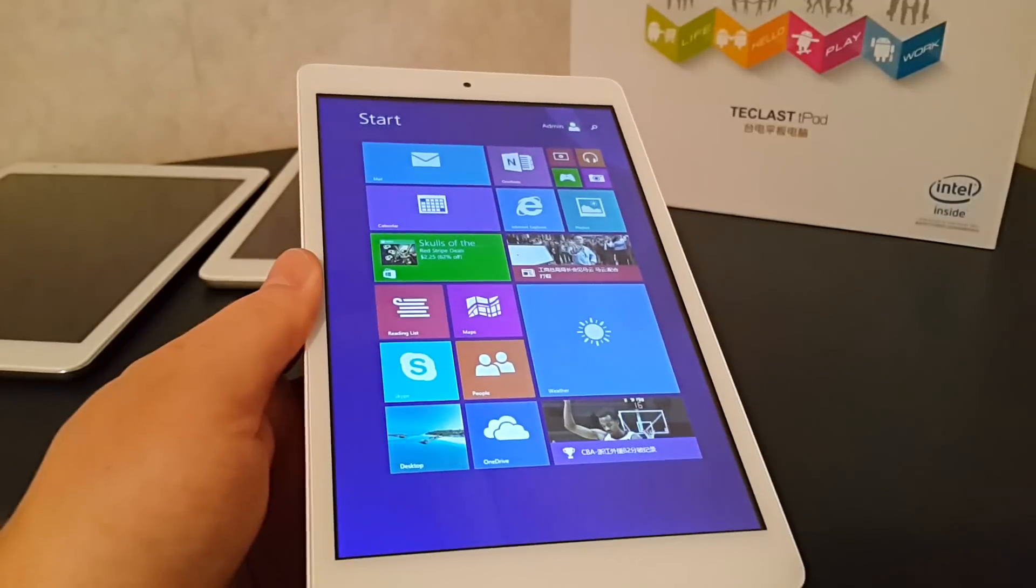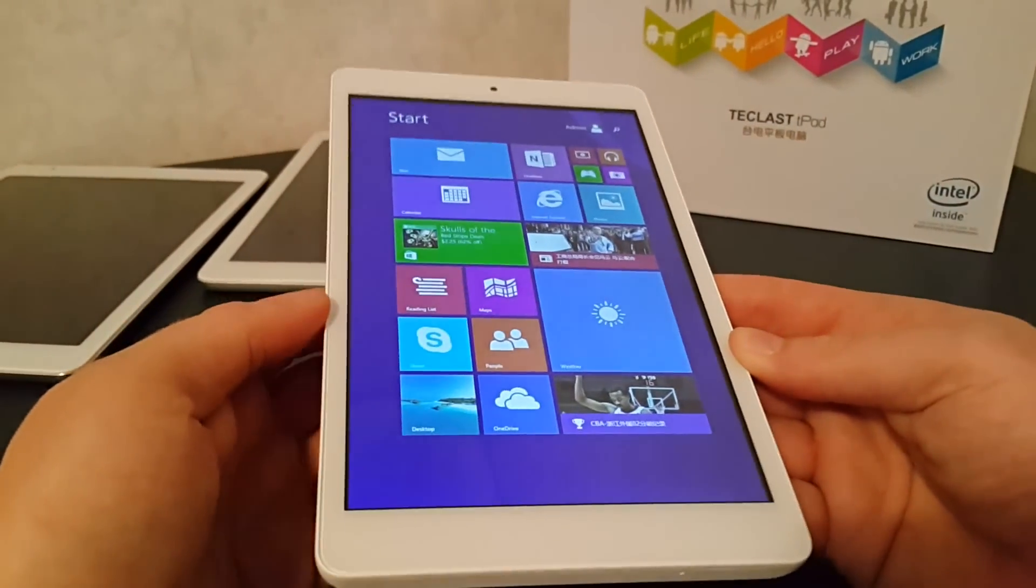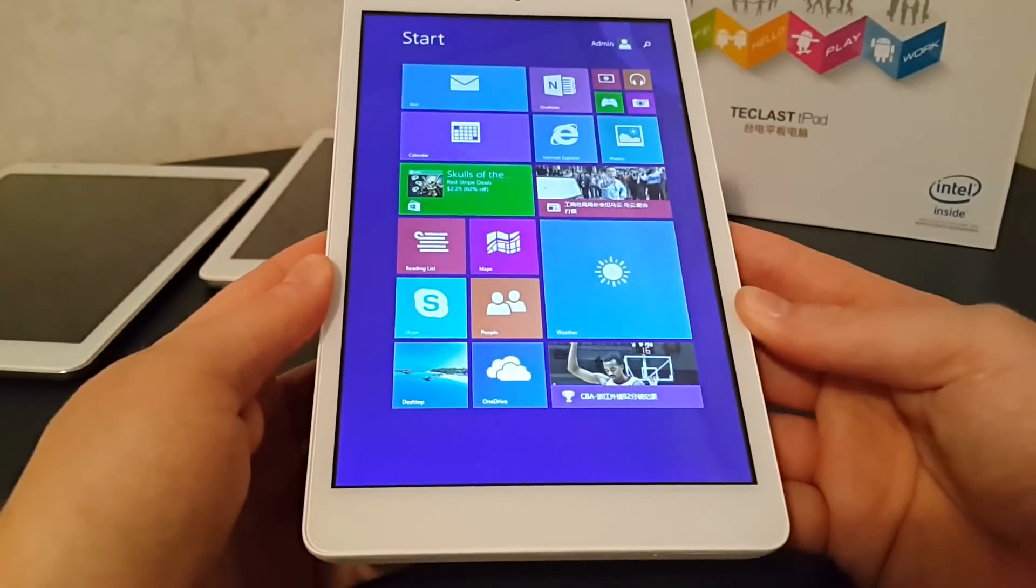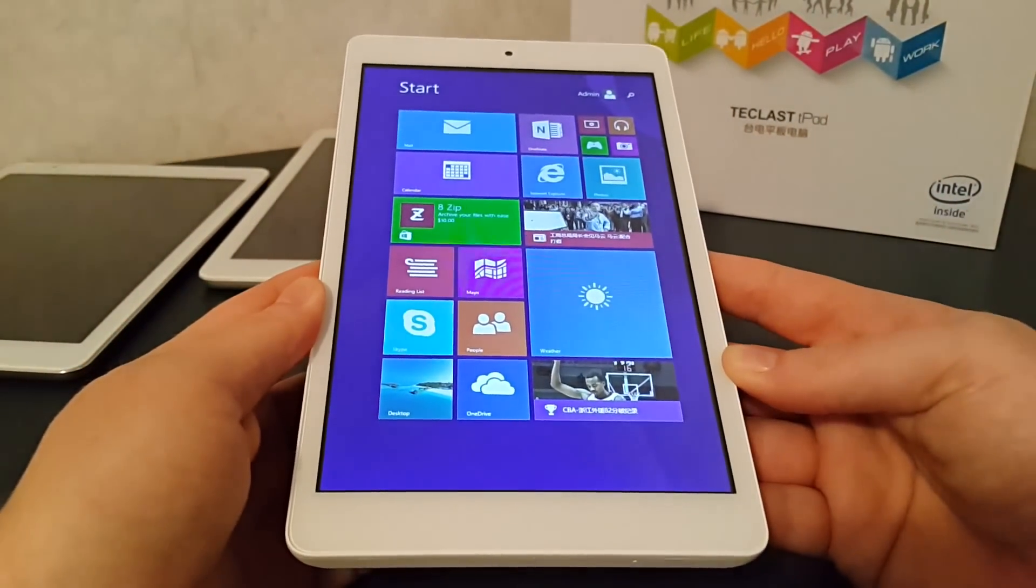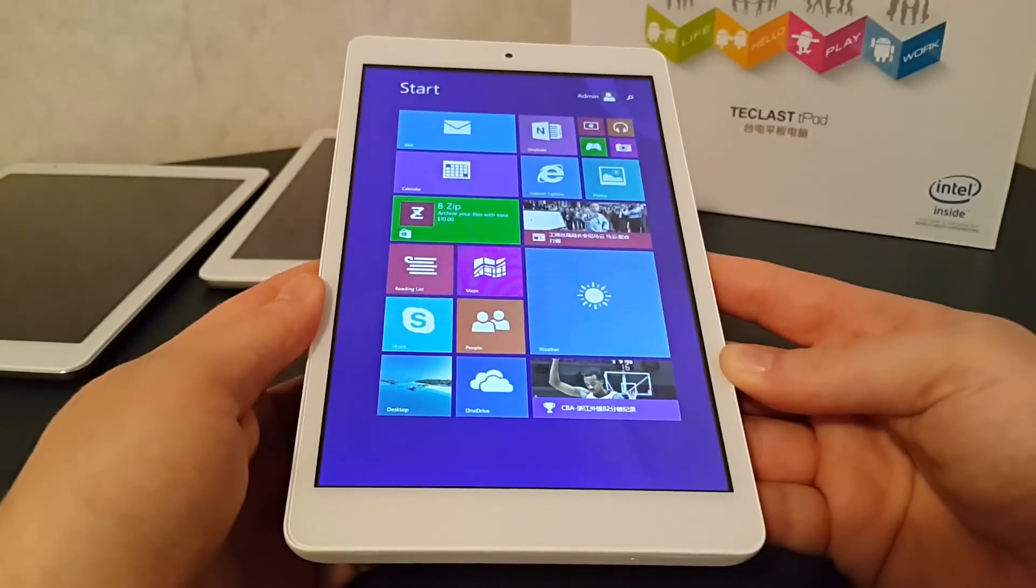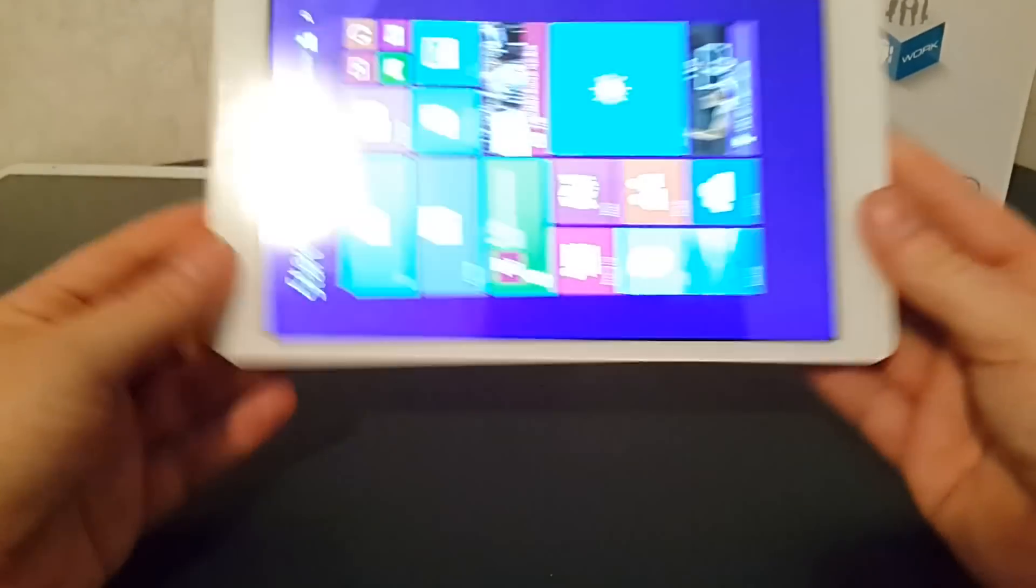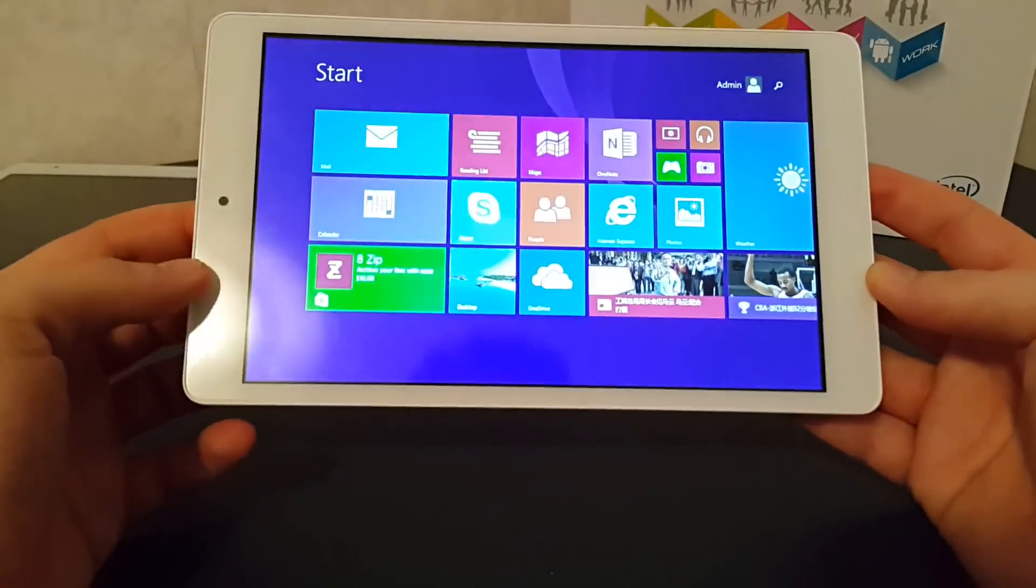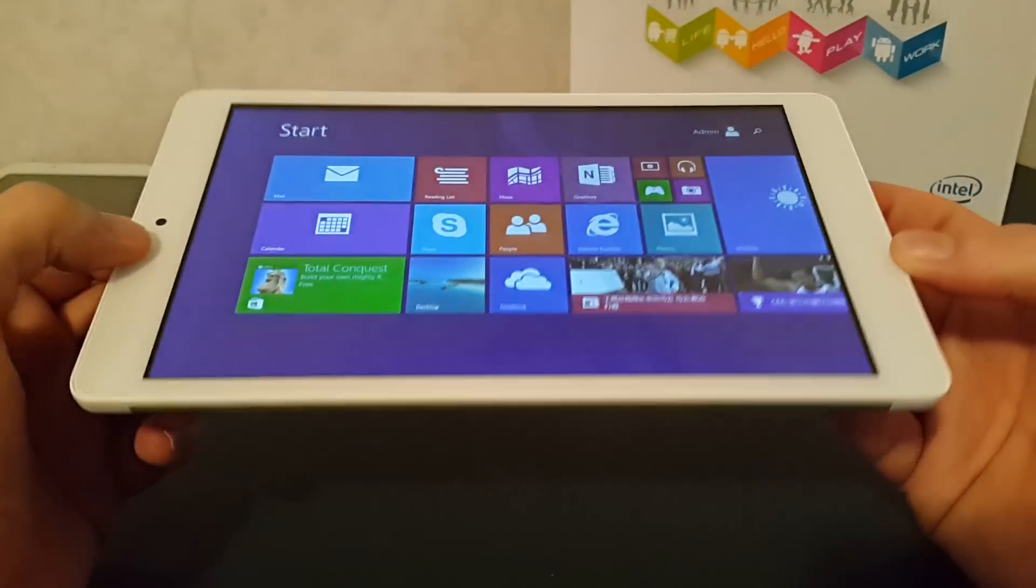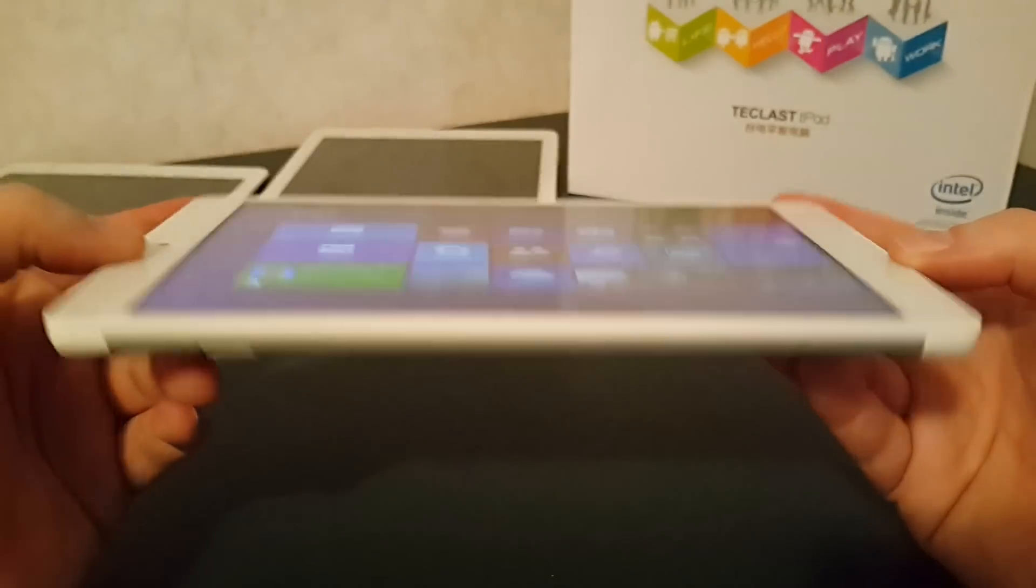How's everyone? Chris here again with another video. This time it's the X80H. This is a dual boot tablet from Teclast. 8 inch screen. IPS panel and the panel is really good.